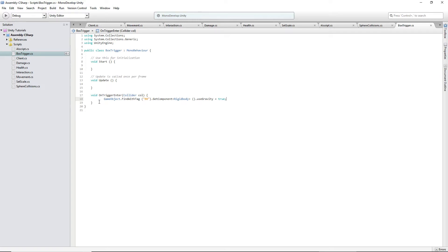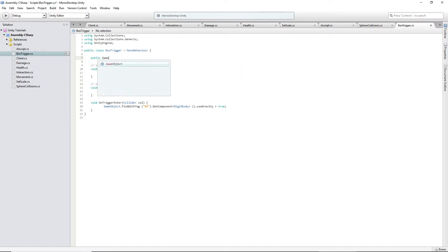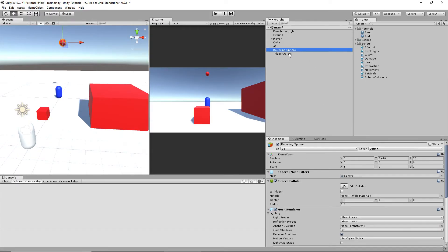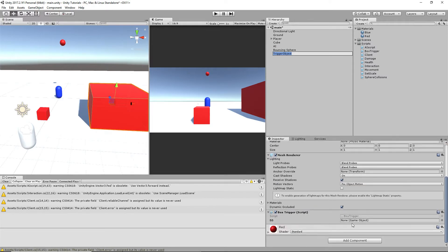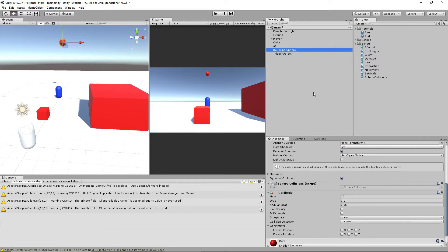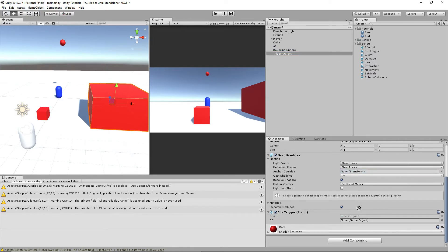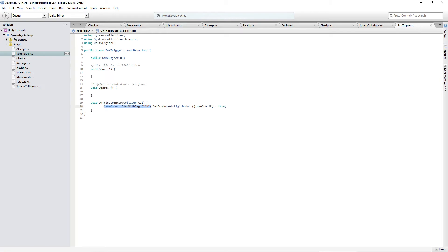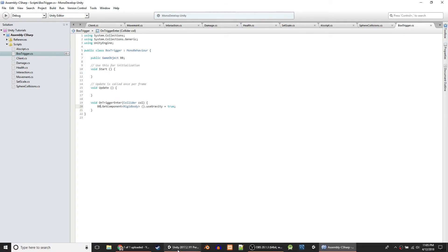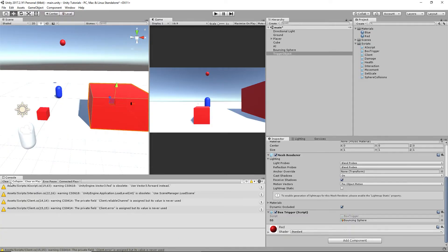There's another way we can do this. We can declare a public GameObject variable called 'bb,' then inside the trigger object drag the bouncing sphere in. We'll use bb.GetComponent<Rigidbody>().useGravity equals true. No compile errors. So now if I walk in here... I know the issue. My player. Let me check.